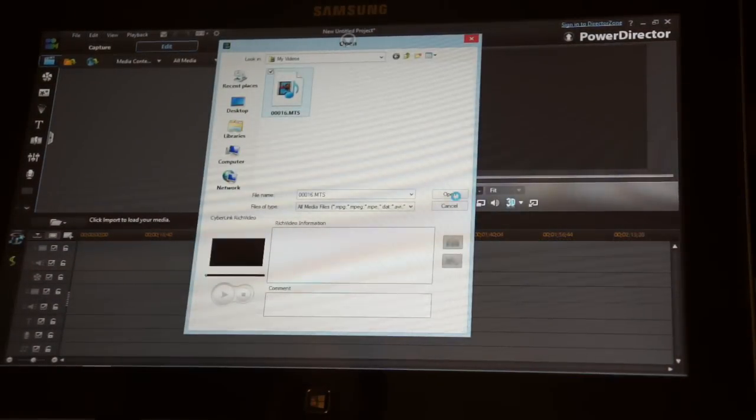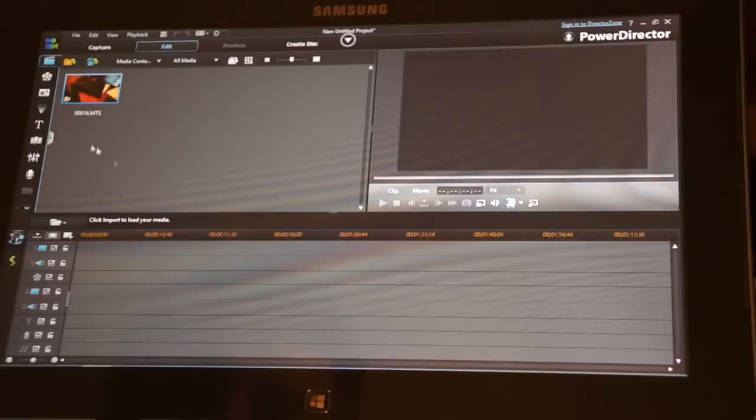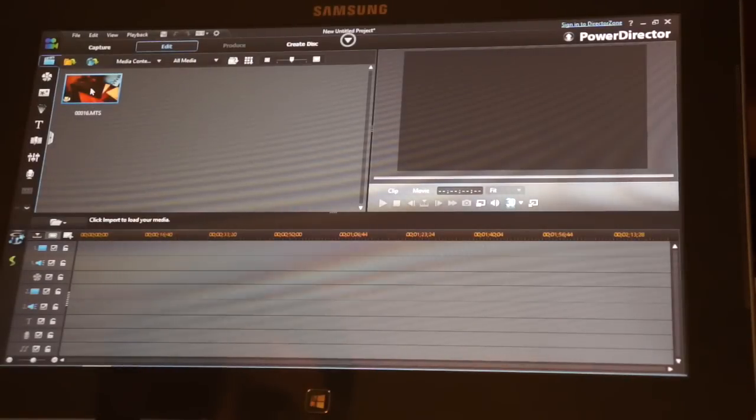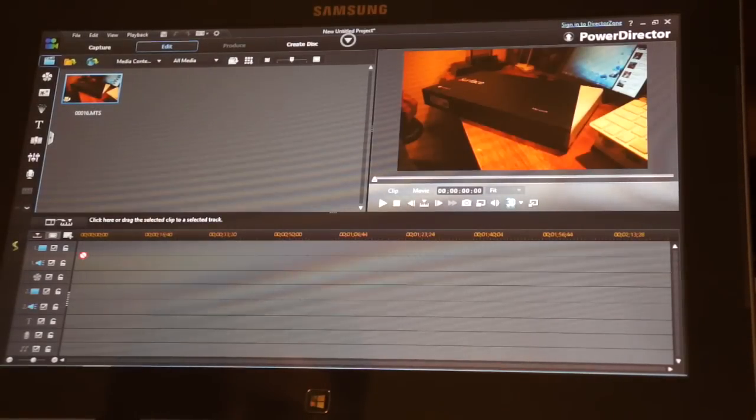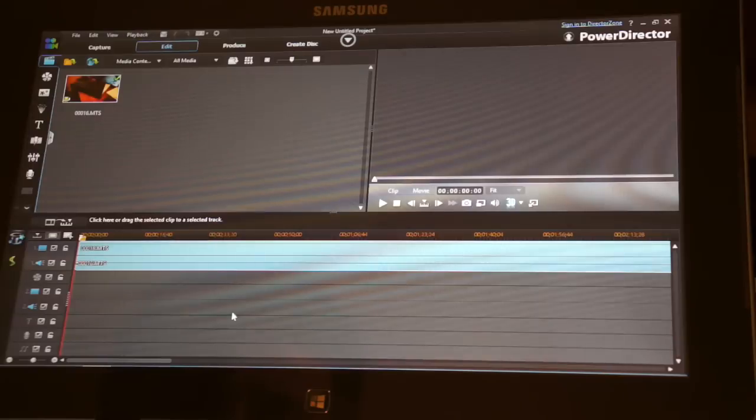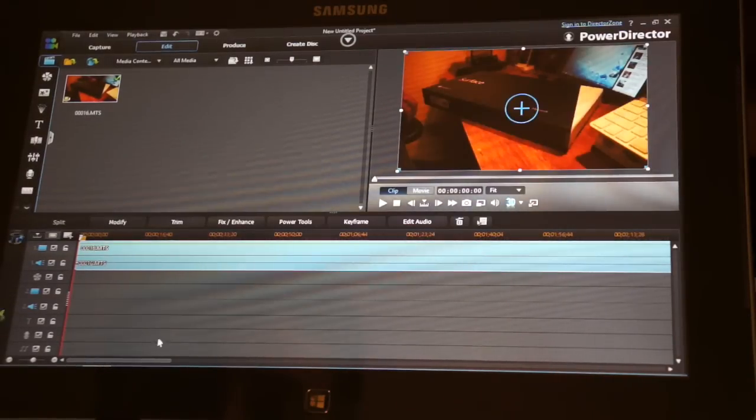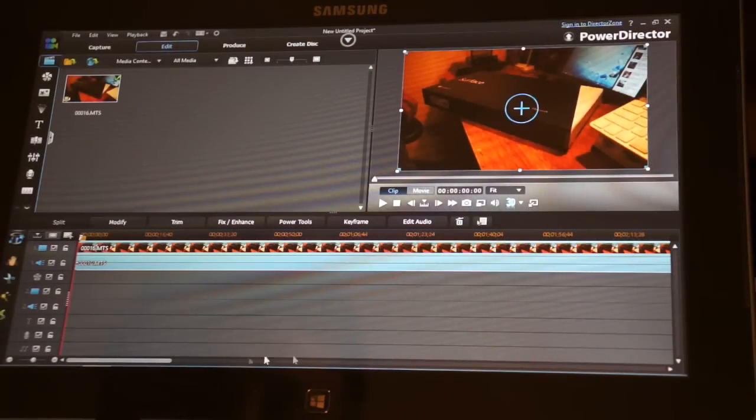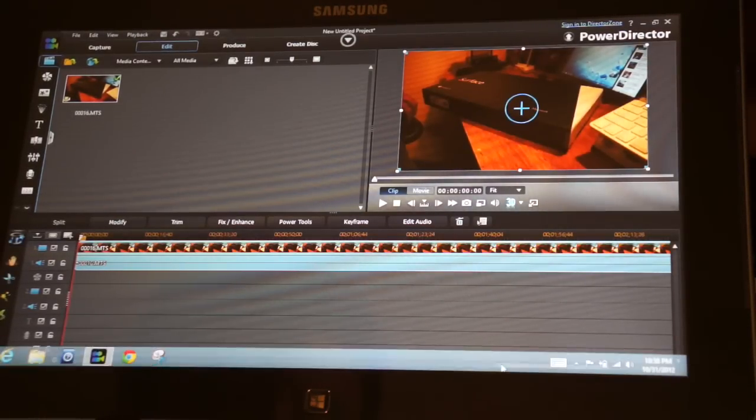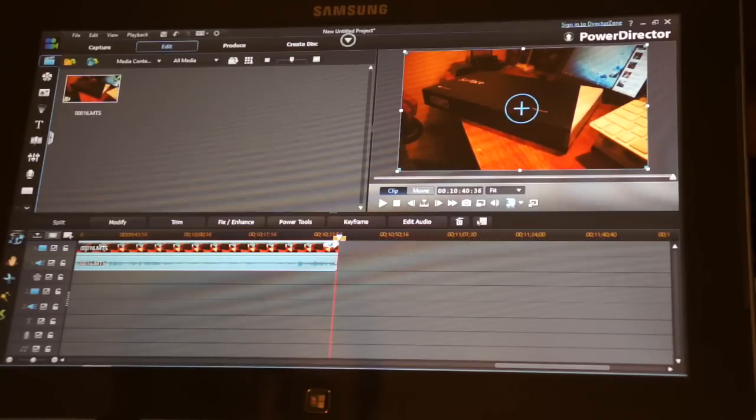I just got another video I had previously done, it's the one for the Surface tablet. So go ahead and import this in here. This is actually a 10-minute video.